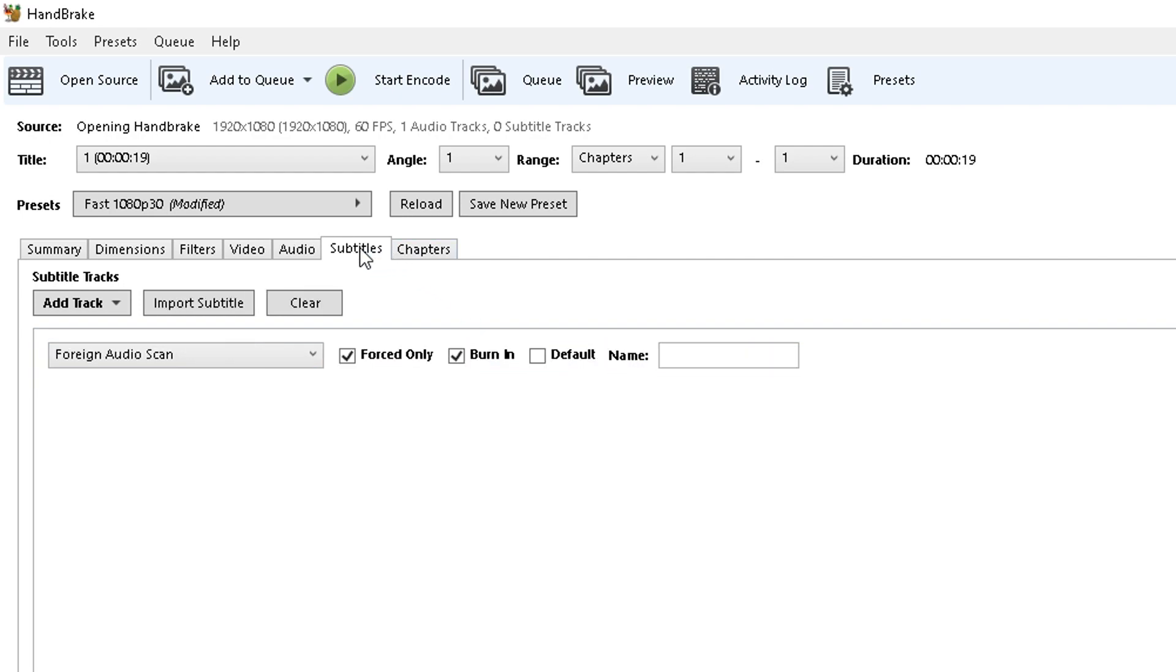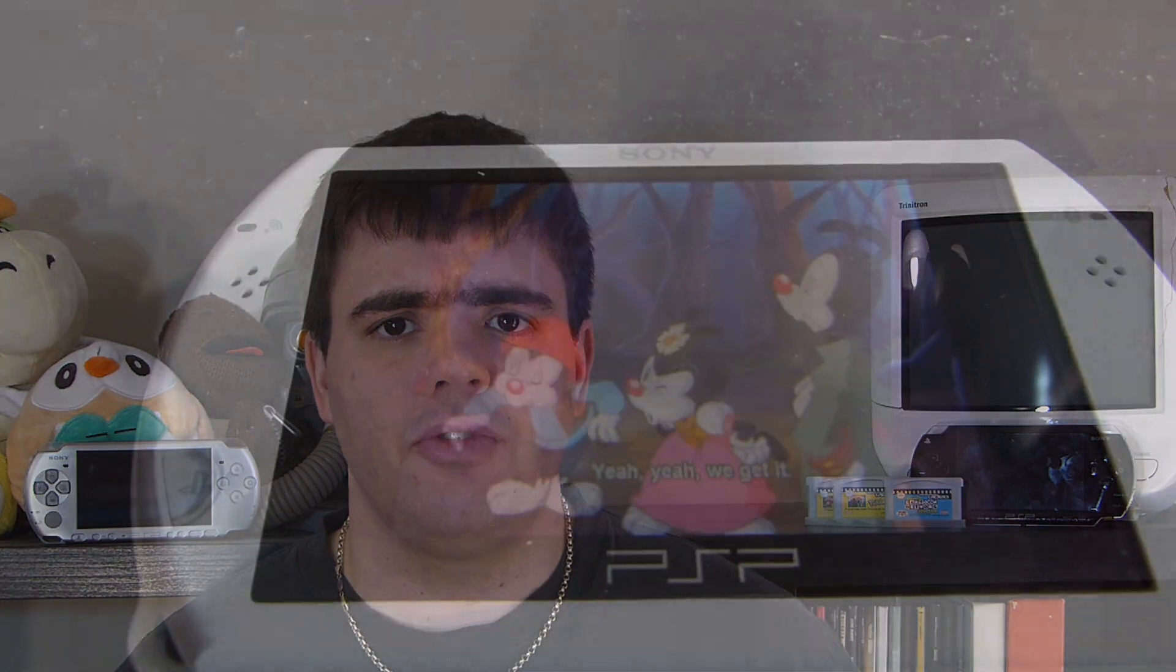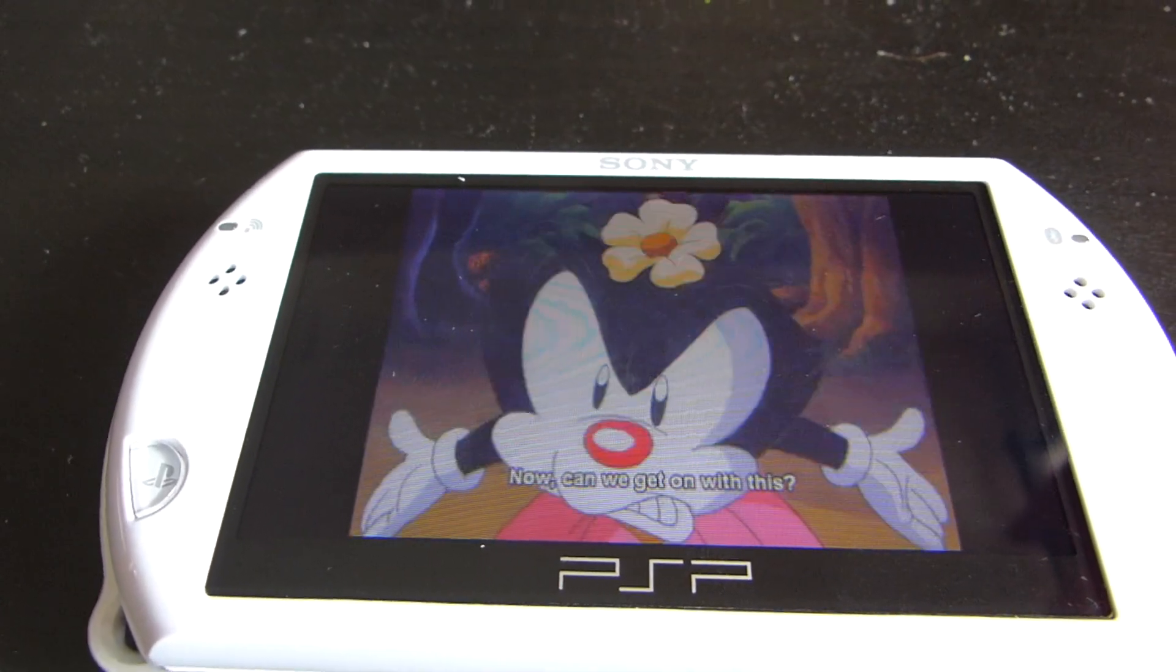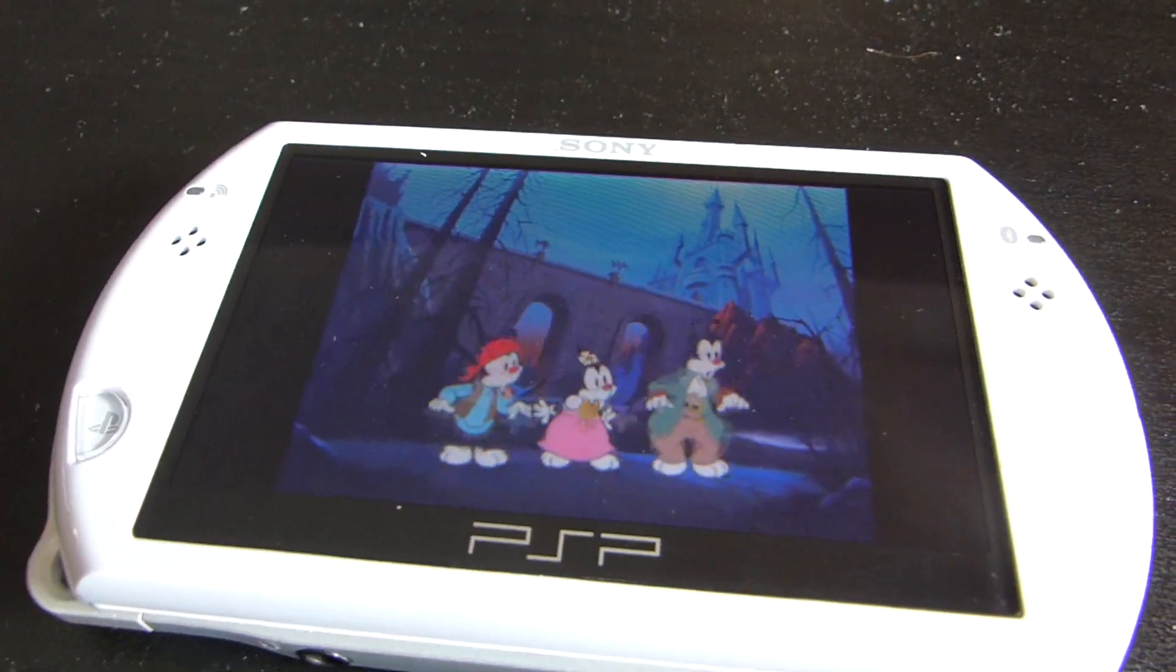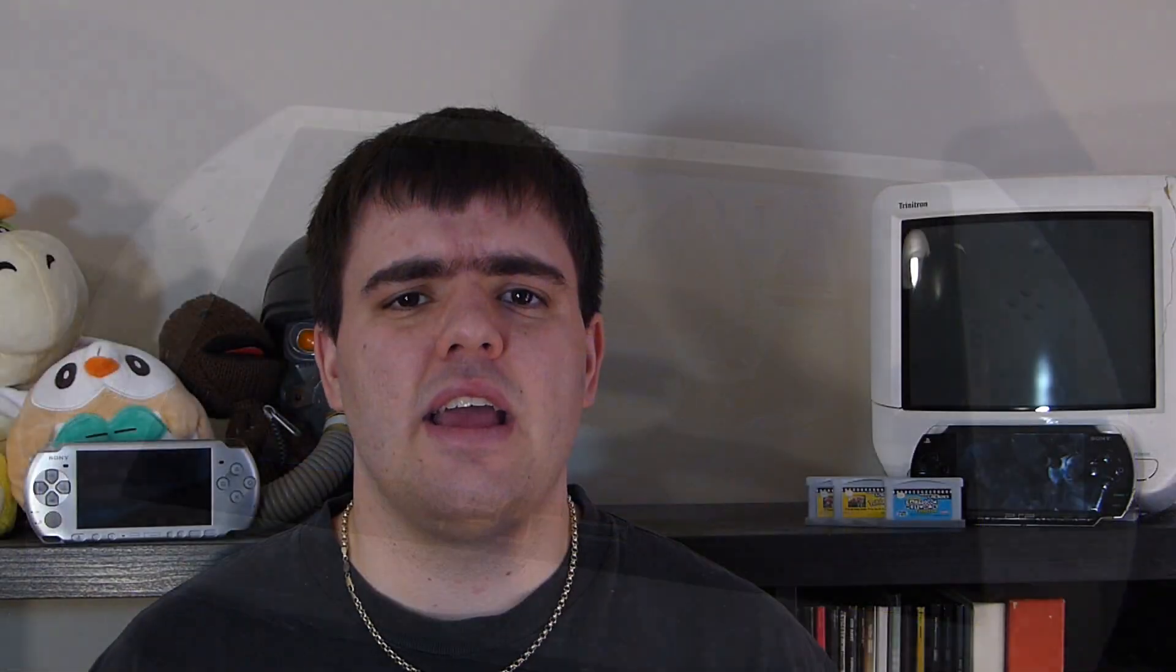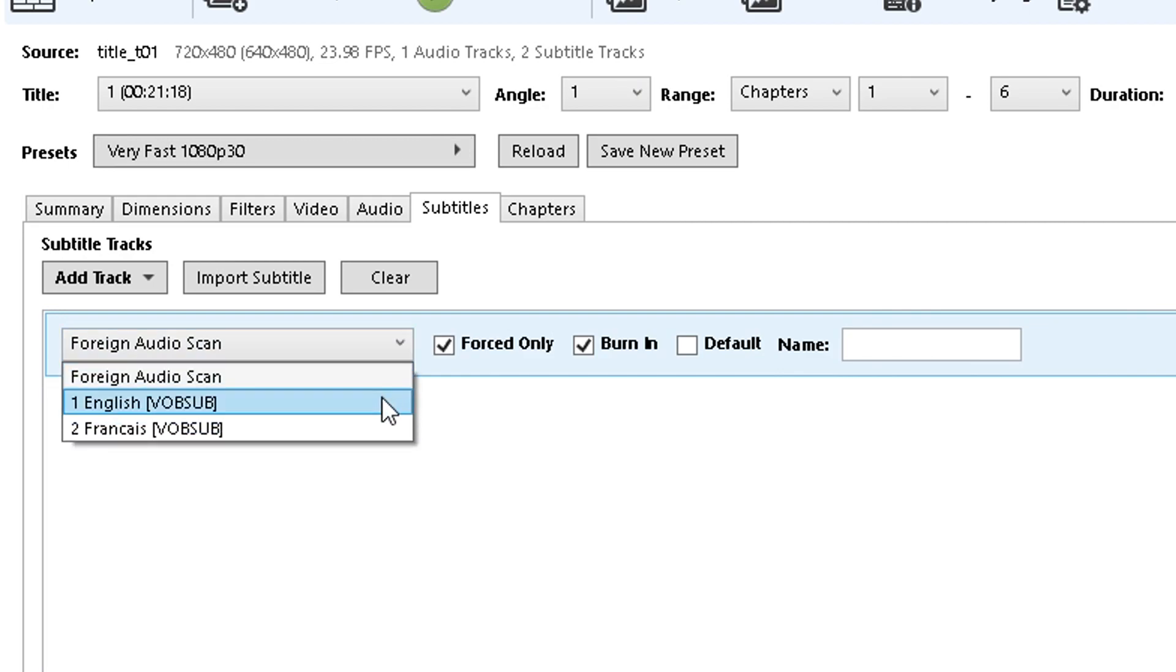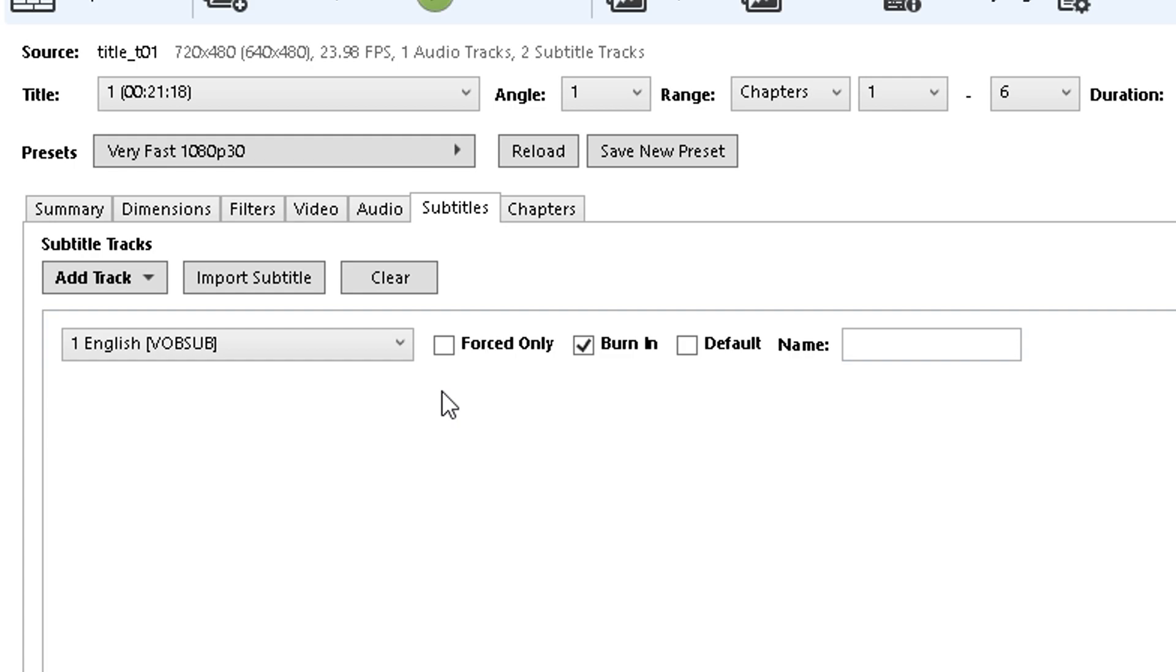And finally, we have the subtitles tab. Here the defaults are more than enough, but if you want or need subtitles, you can burn them onto the video, as for some reason, Handbrake cannot export a subtitle format that is usable by the PSP. Just turn off force, turn on burn in, and you will end up with video with burned-in subtitles.